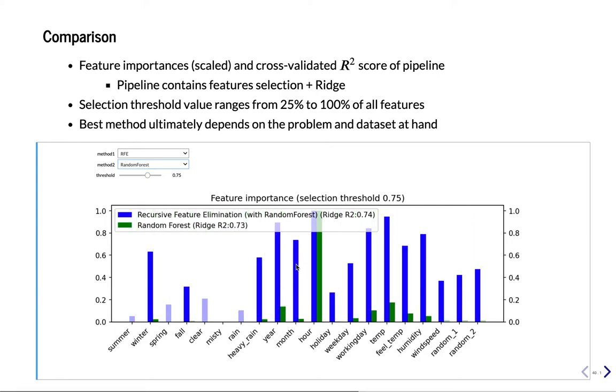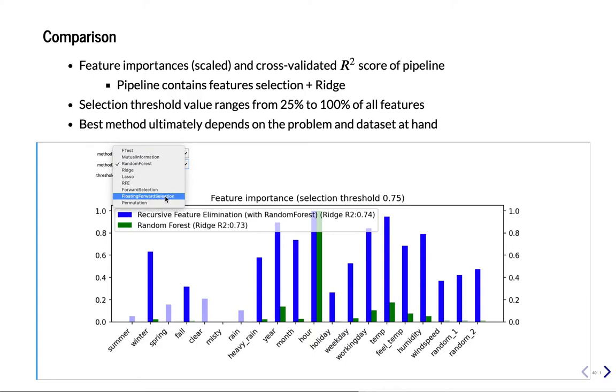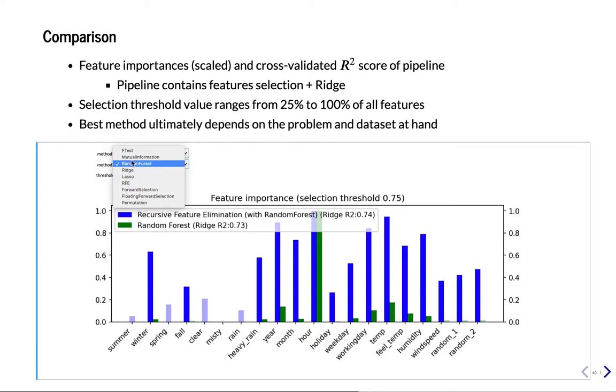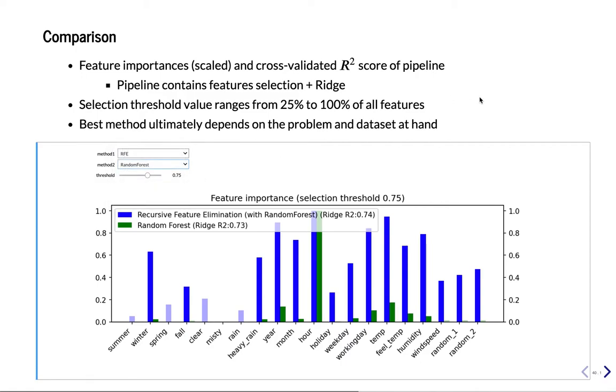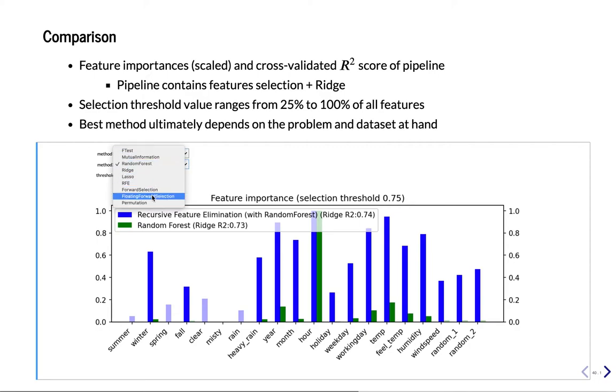So what we can take away from this is that the best methods, on this dataset at least, are permutation importance, floating forward selection, and Random Forest, and RFE or recursive feature elimination. Typically, recursive feature elimination with Random Forest is better than Random Forest alone. So if you have time to compute, then RFE will typically be slightly better than Random Forest selection. So that was the analysis for this dataset. So you now know the main techniques. Now let's see how you can use them in practice.